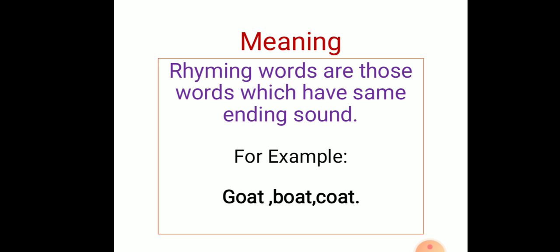Say children, goat, boat, coat. All three words have the same ending sound, isn't it? Yes, such words are called rhyming words.